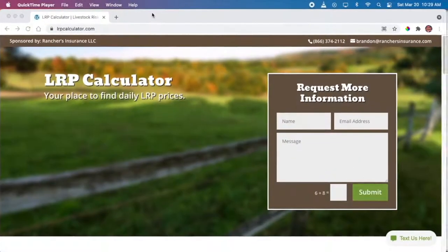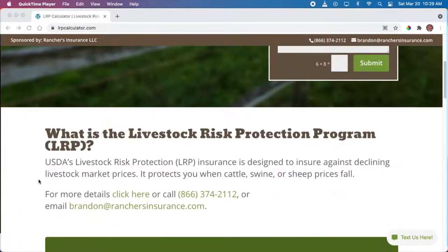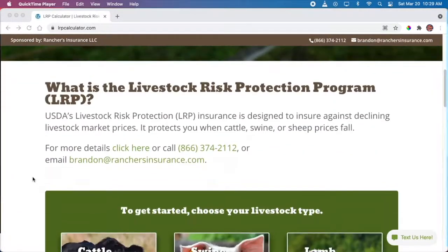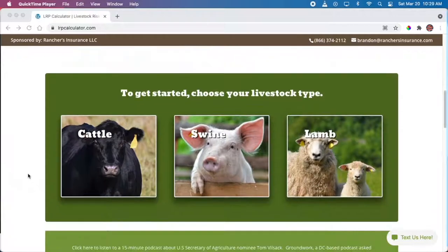One of the great websites out there to help you understand LRP — in fact by far the best website out there — is called LRPCalculator.com. On LRPCalculator.com, it's going to break down the cost of utilizing LRP and all the different numbers you need to know in a very user-friendly fashion. So let's walk through an example here.